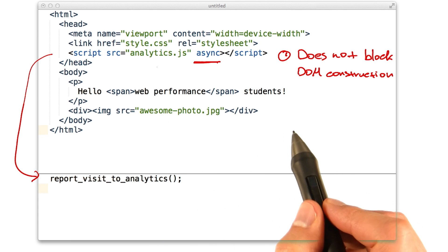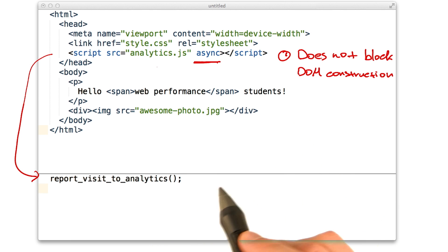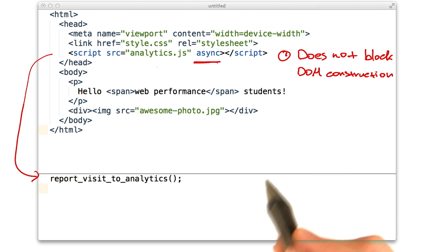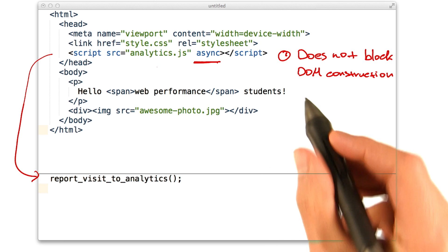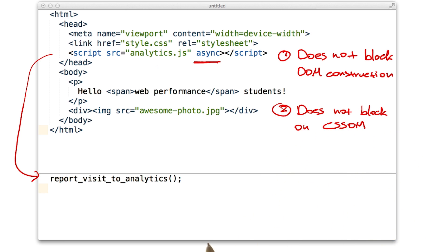Second, the execution of the script also does not block on the CSS object model. So if the script is available before the CSS object model is ready, it can still be executed right there and then.